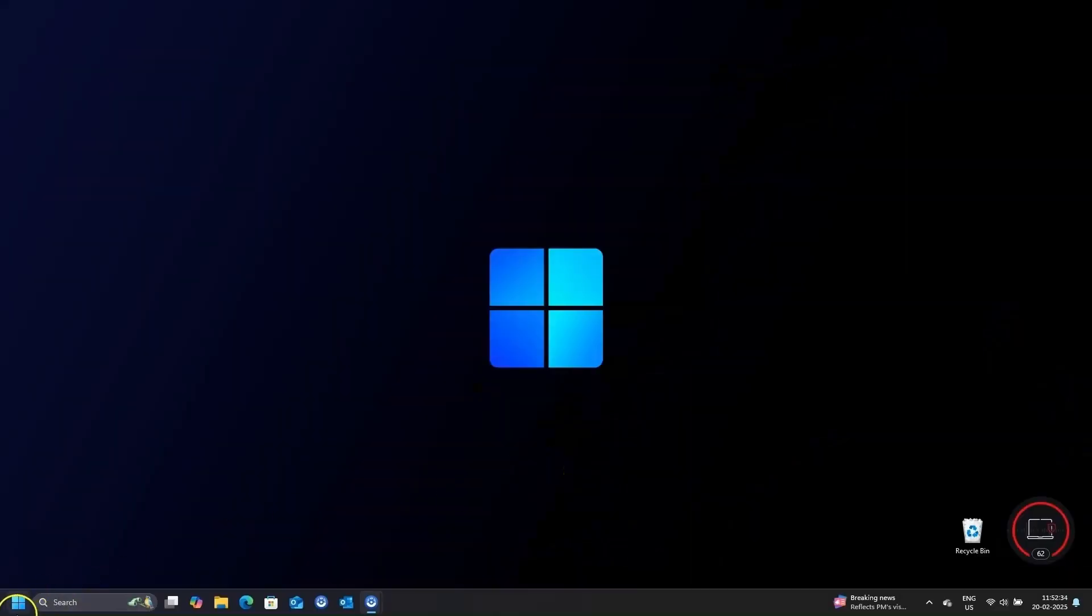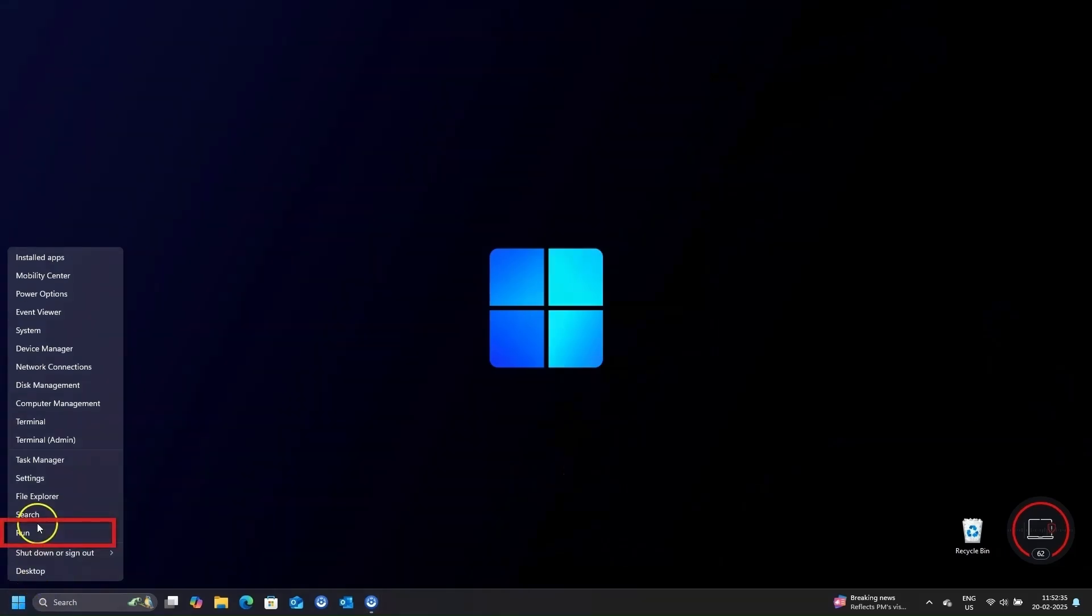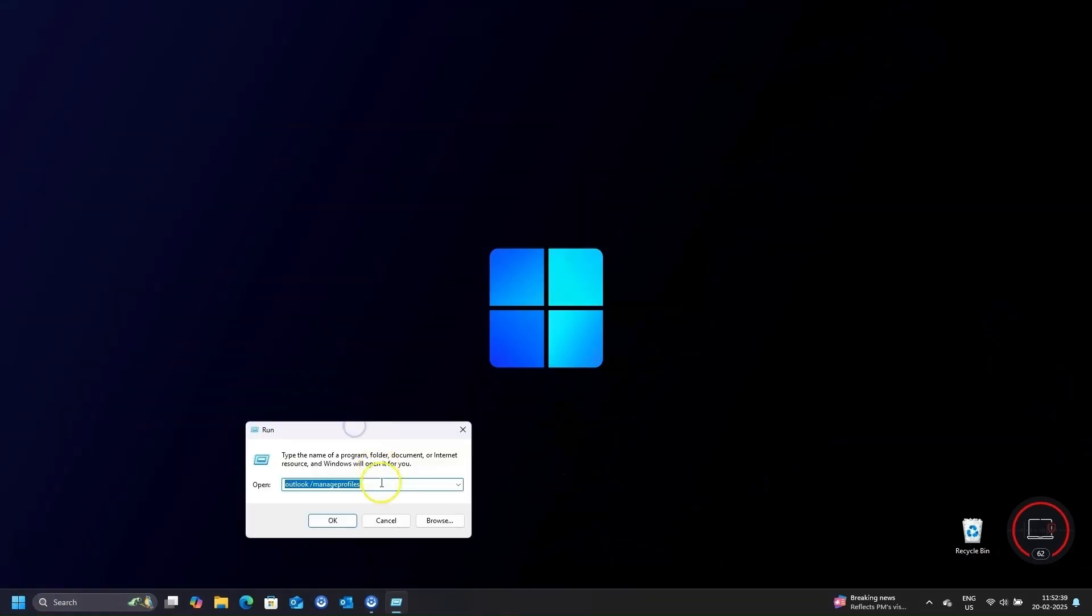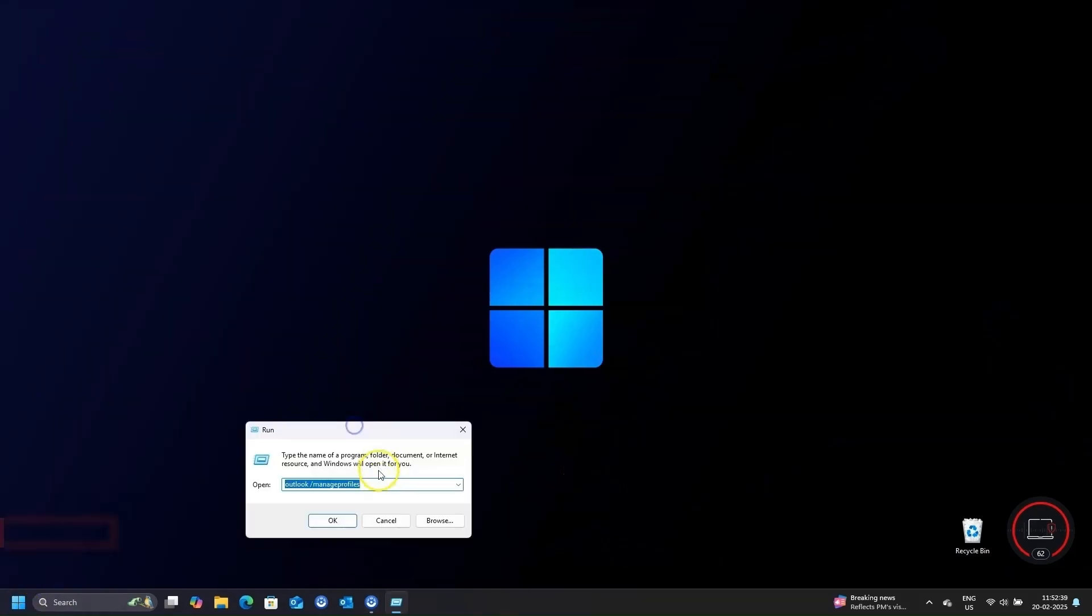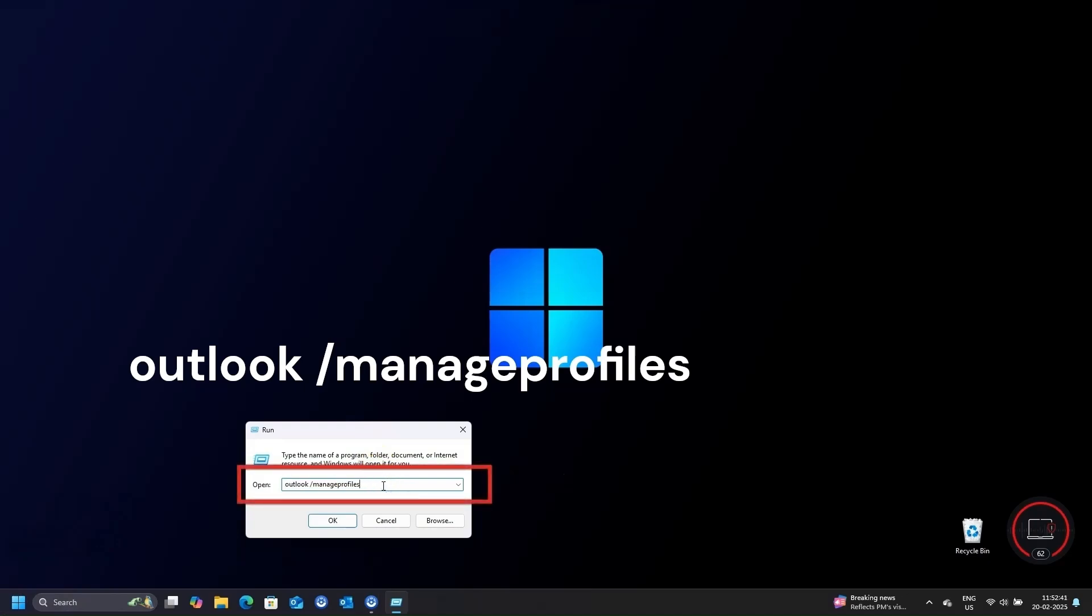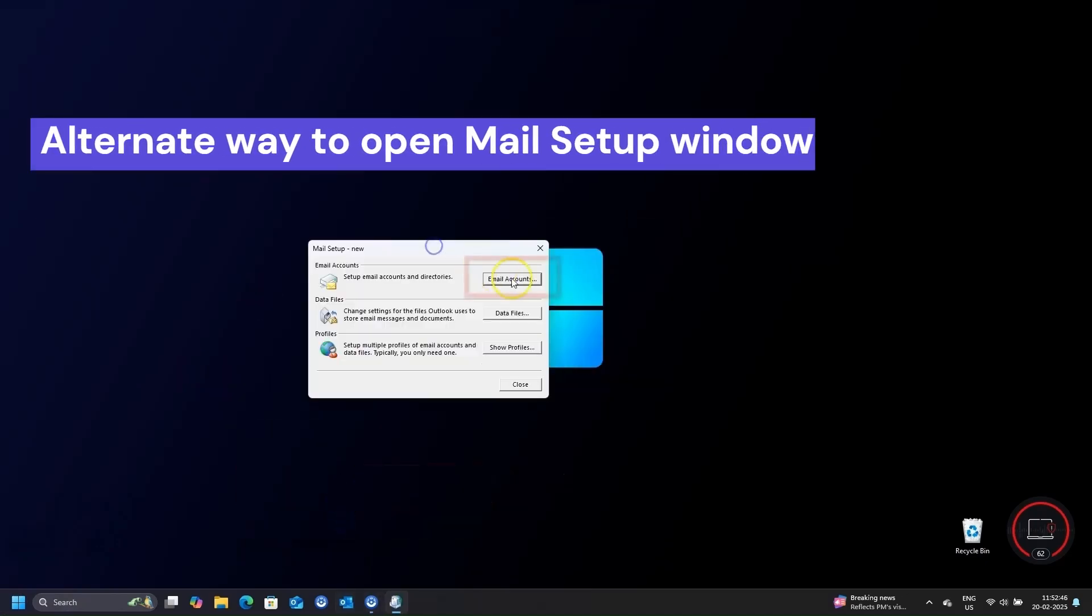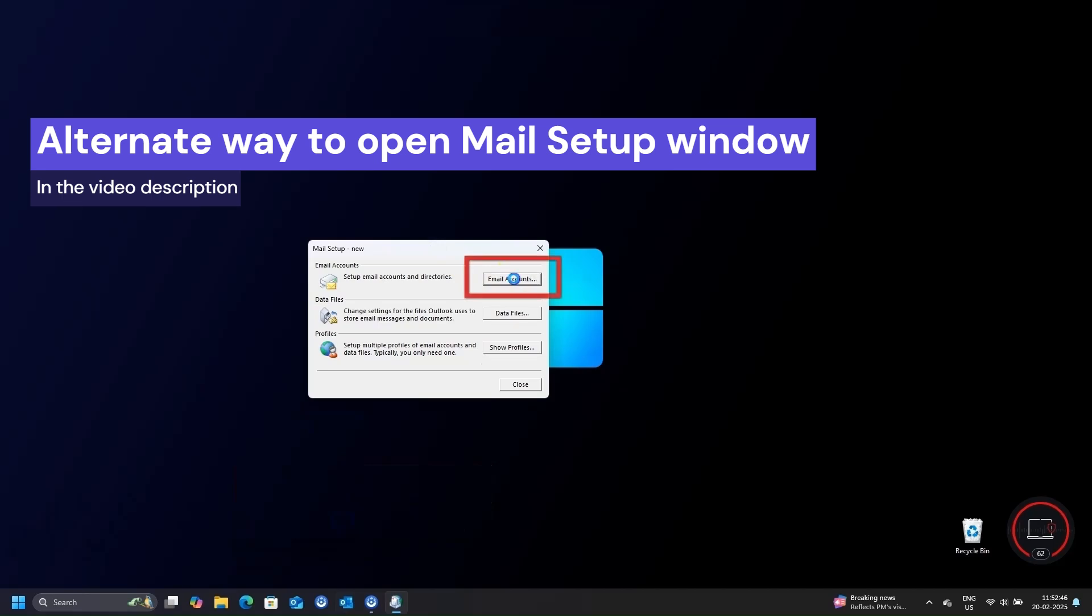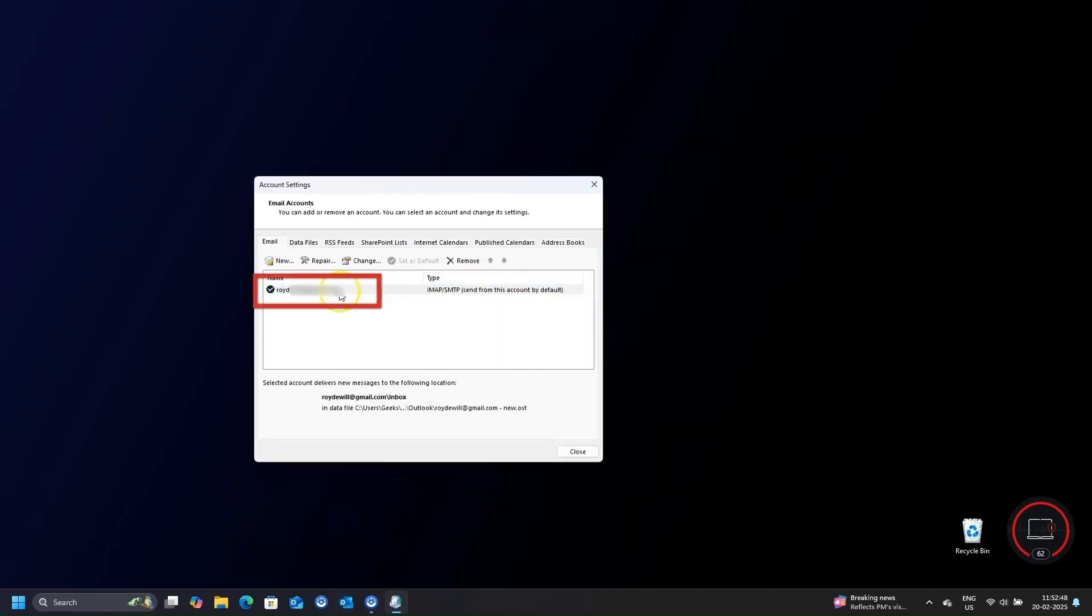Right-click on the Windows Start menu icon, and select Run. In the Run box, type in Outlook slash Manage Profiles, and click OK. Here select Email Accounts. In the next window, click on your Optus email and click Change.